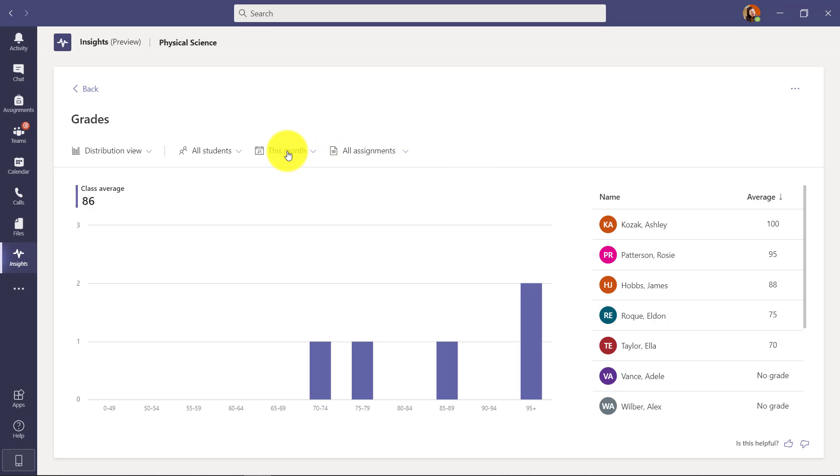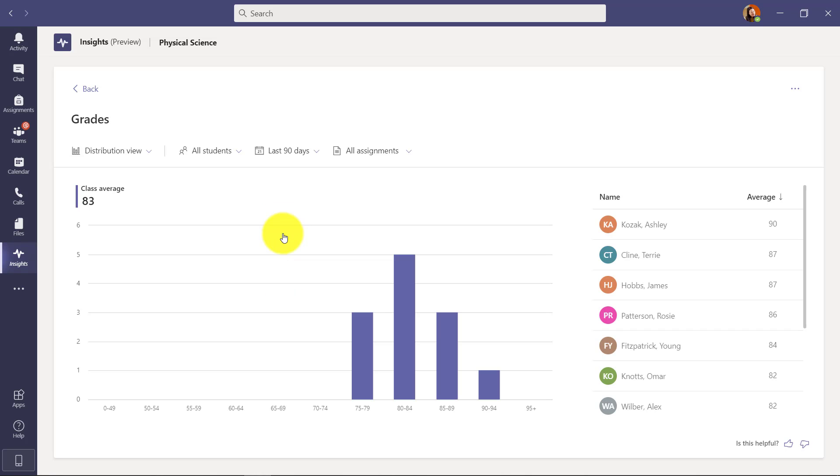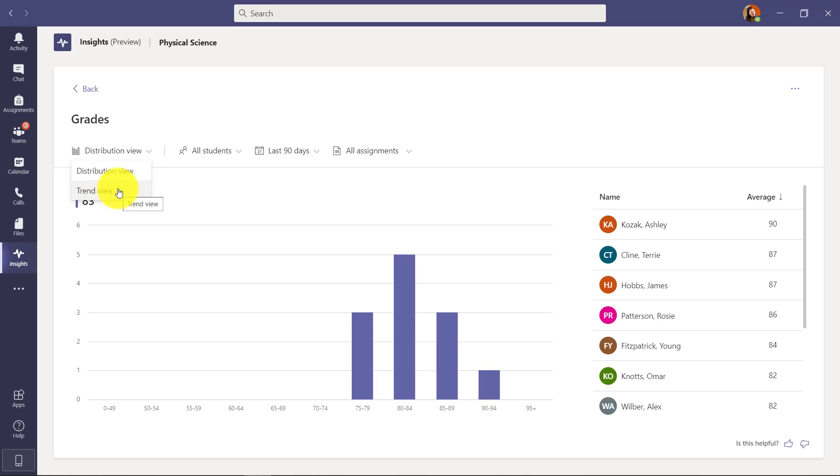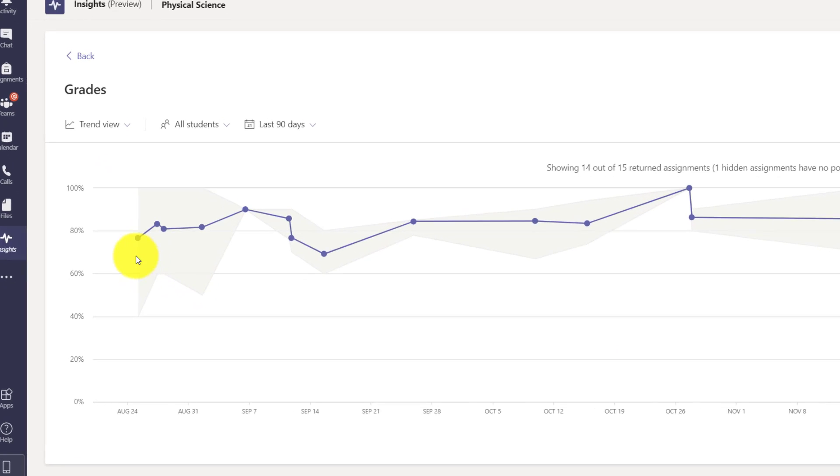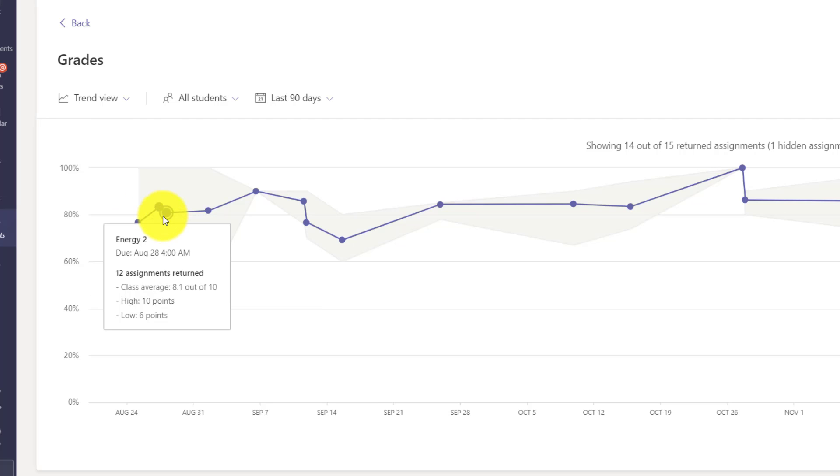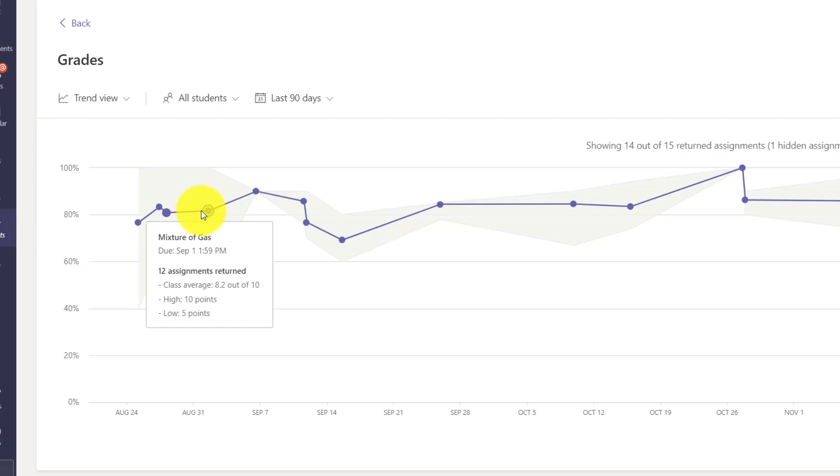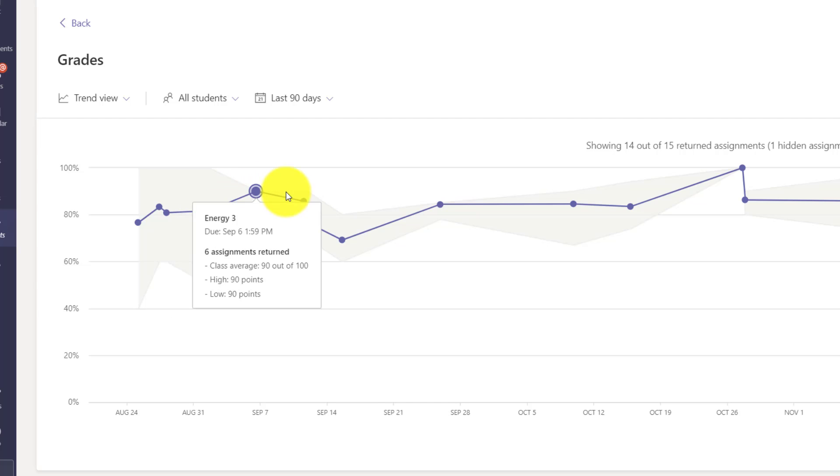First off, I'm going to drop the date filter and I can go back 30 days or 60 days, 90 days or more custom. I'm going to choose 90 days. And now what I'm going to do is I'm going to drop this distribution view right here and I'm going to look at the trend view which is a little bit different. So that shows the distribution. Now this shows the trend and you can see this dot by dot and I can really track exactly what was happening. 12 assignments returned. What was the class average? 8.2 out of 10 with a high of 10, low of 5.